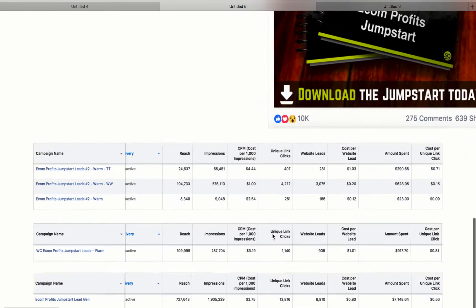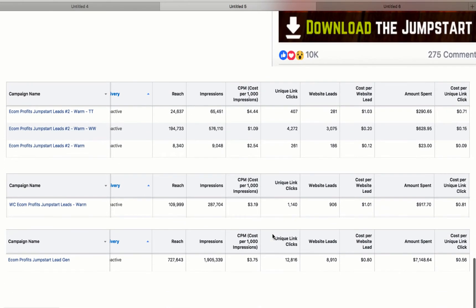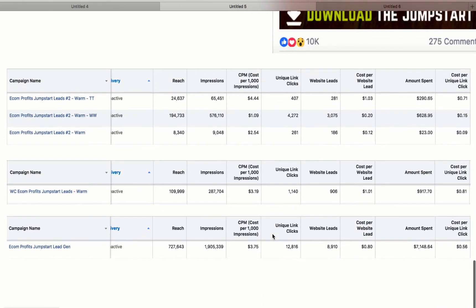But generally speaking, I sent traffic to the same exact funnel because I knew it was converting really well. And the numbers are just going to blow you up. They're going to blow your mind. So as you can see, these are several of the campaigns that I used for this funnel. Why do I have many? Well, because I was testing different things. Worldwide traffic, United States traffic, warm audiences, cold audiences, different types of ads, optimizations, whatever.